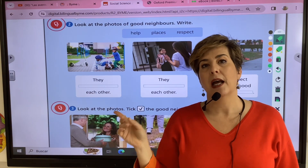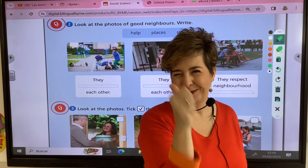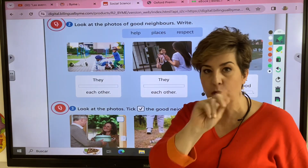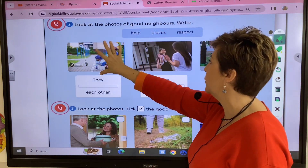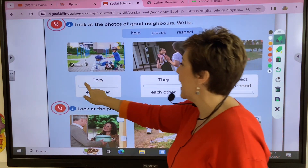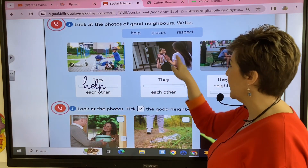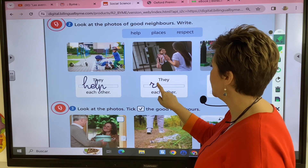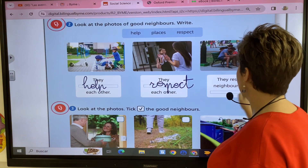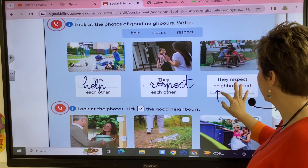If we respect the people, the places and the rules, neighbors are happy and the neighborhood works well. Good neighbors help each other and respect each other.